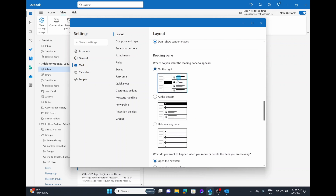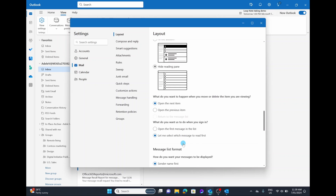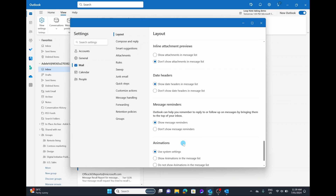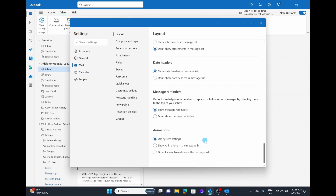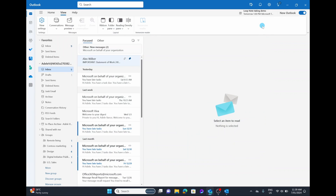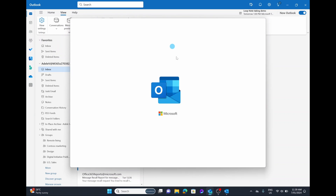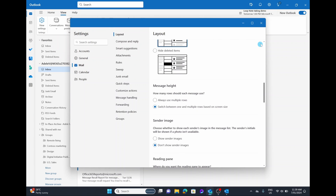You also have the reading pane option, where you can choose whether you want it on the right, at the bottom, or hidden. Scrolling down, there are a few more options as well. One thing to note is at the bottom you have the option for Animations — you can choose to go with system settings, show animations in the list, or get rid of animations altogether. That's something you don't really have in the original Outlook 365 desktop app. For more detailed settings, go to the View Settings option and scroll through to find what you're looking for.